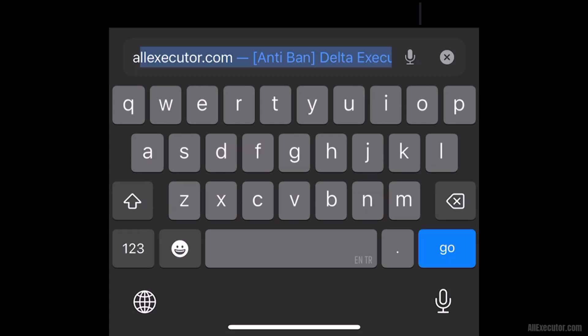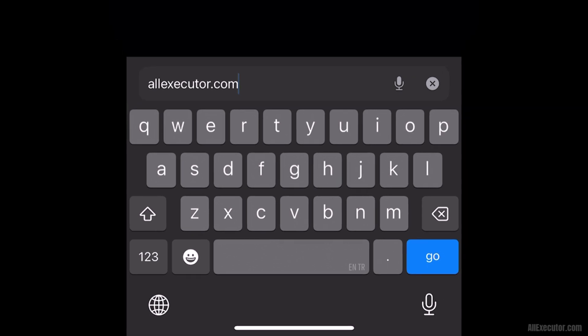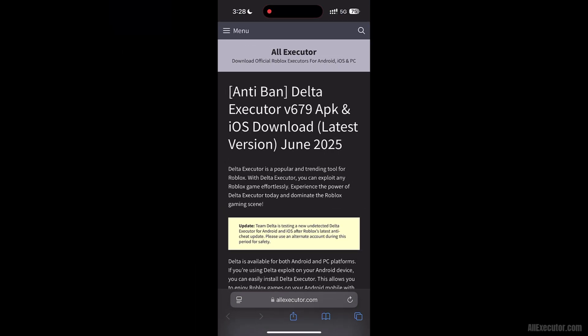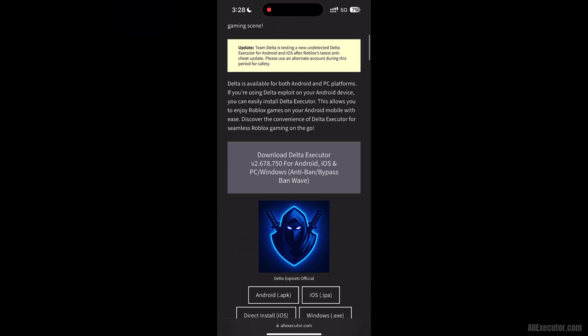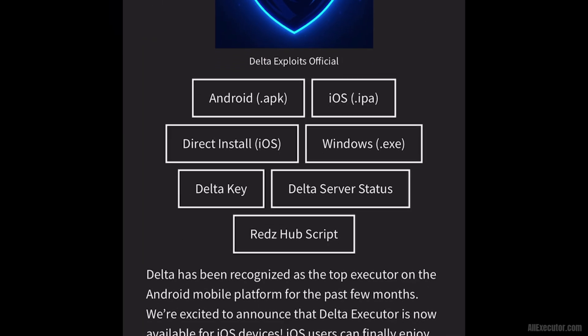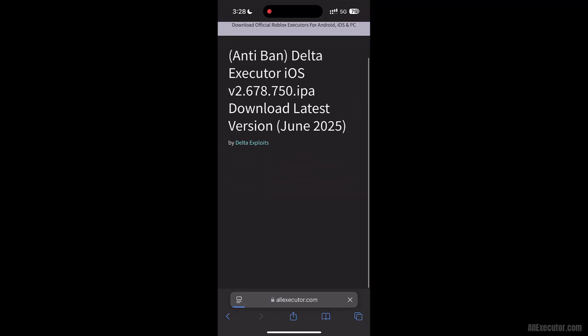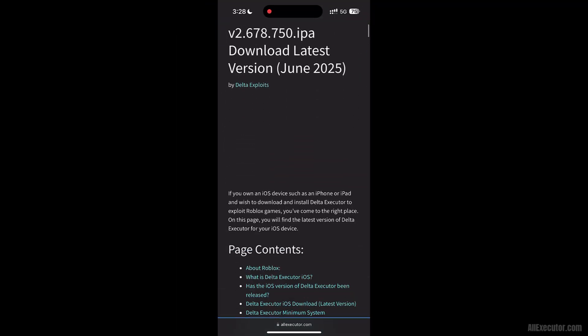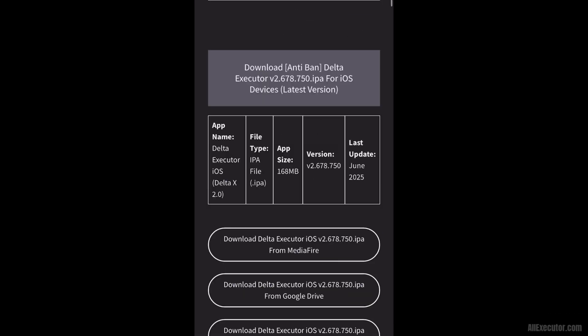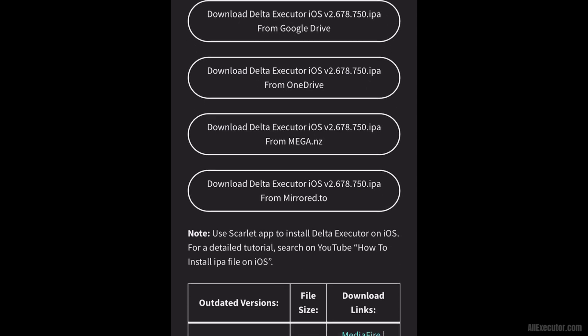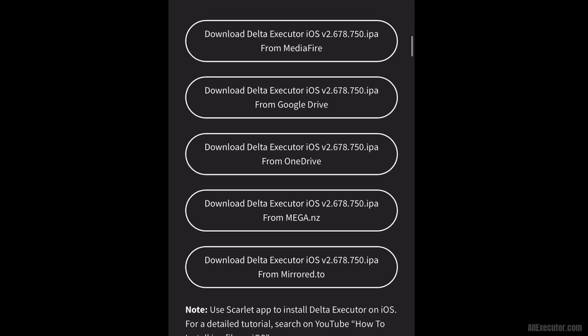Open Safari on your iPhone or iPad. Visit allexecutor.com and click on the DeltaExecutor iOS.IPA button. Scroll down and choose any server to download.